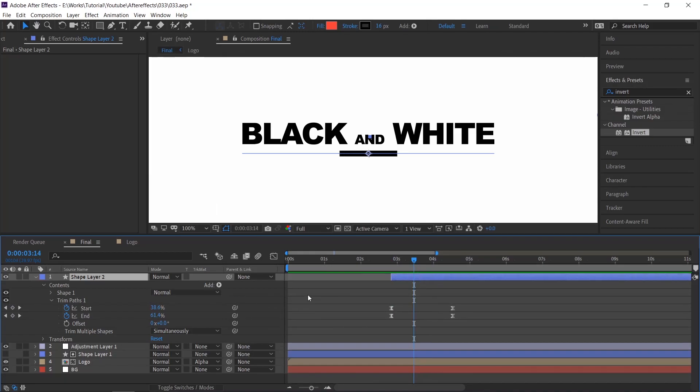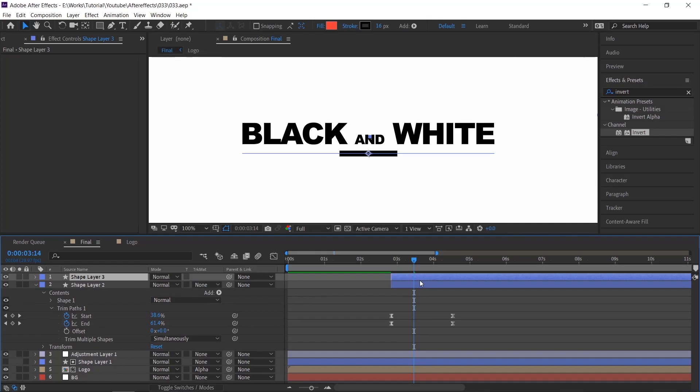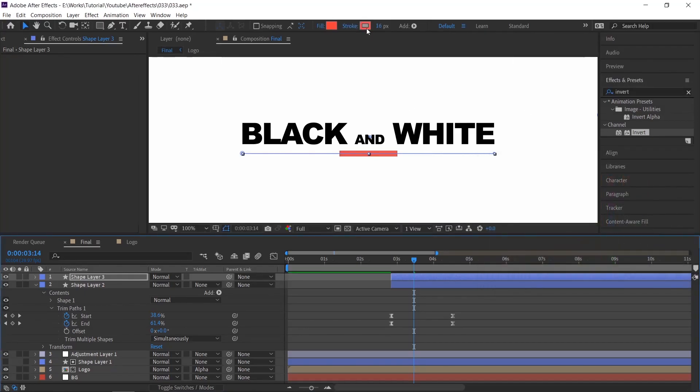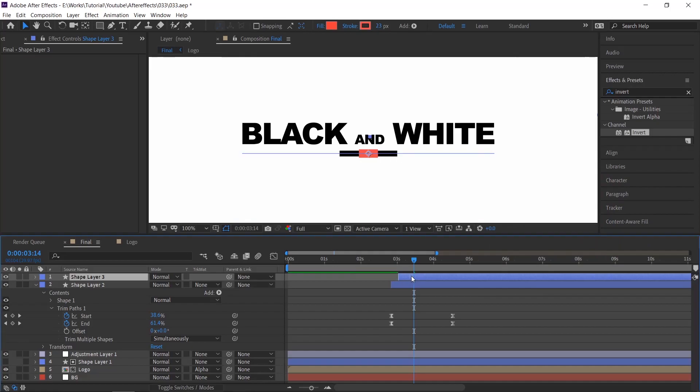Duplicate the same stroke animation layer, and make sure you change the color. Note this is just for your reference. And increase the breadth. Slightly move the layer and cut the layer by using track matte.